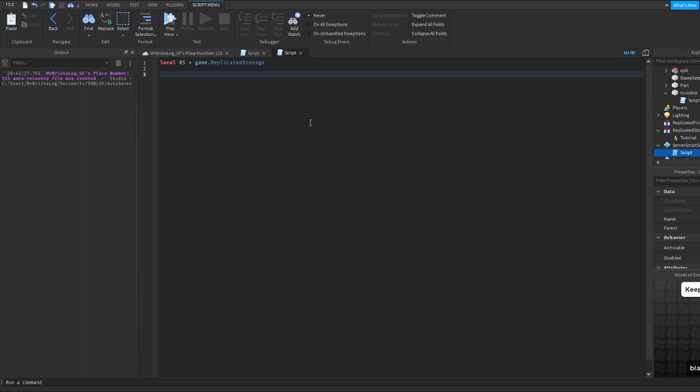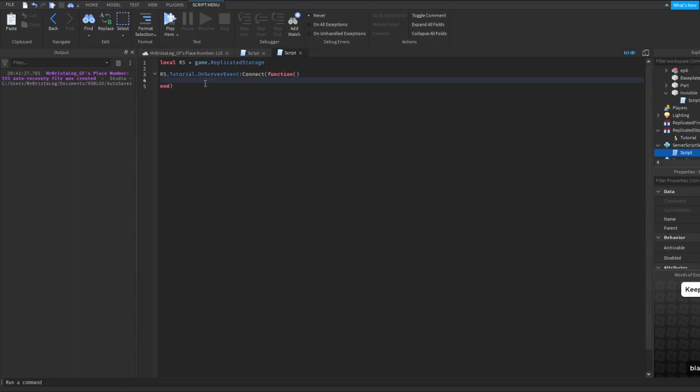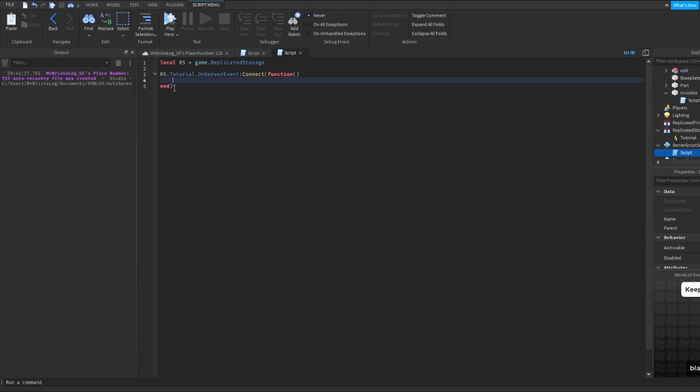Now make sure to copy this in my exact words. So this is going to basically be the function that plays the remote: RS.tutorial.OnServerEvent:Connect function. Now this is exactly what you want to have, and make sure it is in these exact same words. In here you can put anything you want and it's just going to play that once this has been triggered.